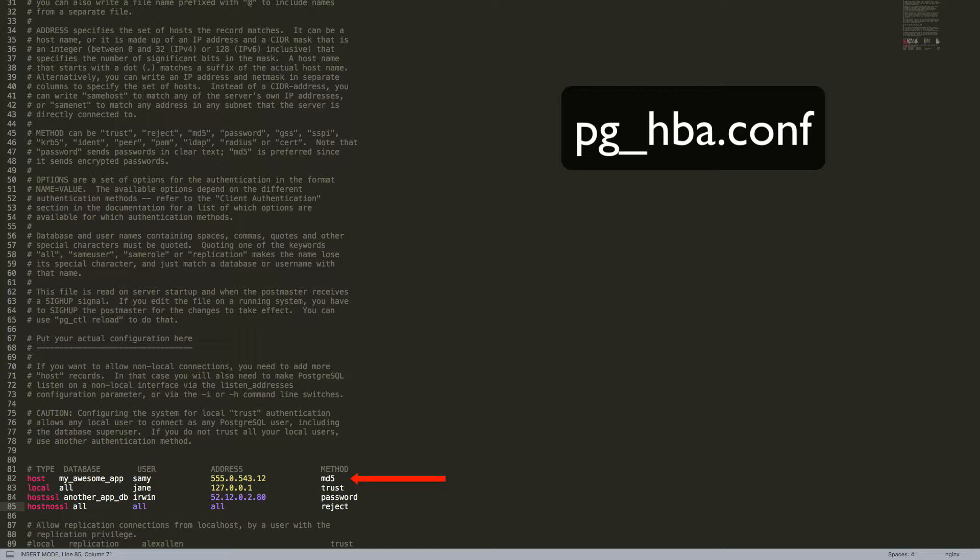We then have the specific database that this connection is allowed to connect to, followed by the username of the user that is allowed to access it. This user would be created, of course, within PostgreSQL, along with the password, which will become relevant in just a moment.